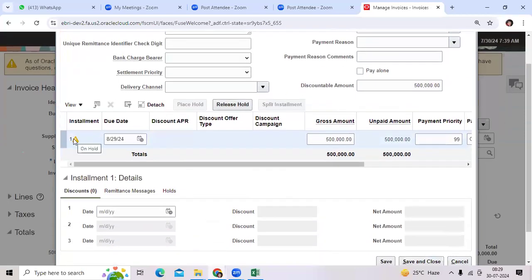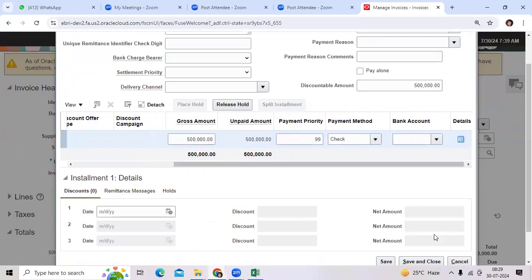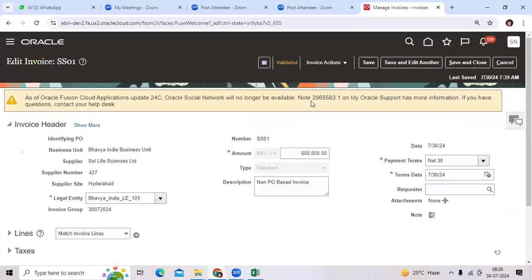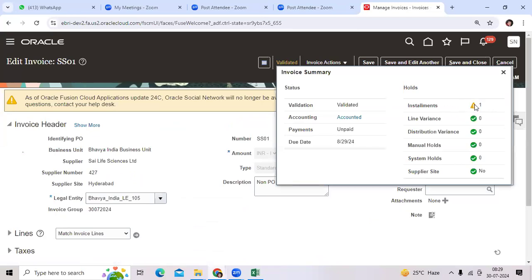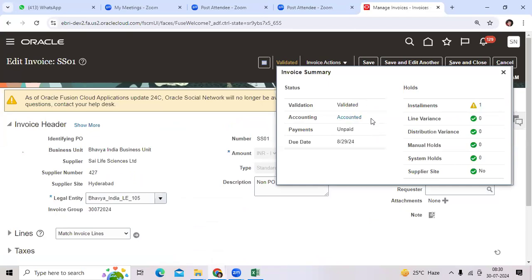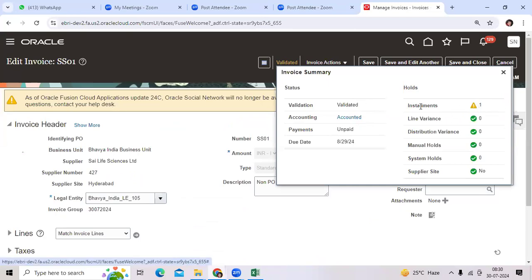It shows on hold status immediately. Your validated status will go to installment hold, even though it's validated and accounted. As a consultant, we should understand unpaid versus validated and accounted invoices. What